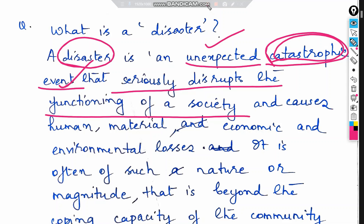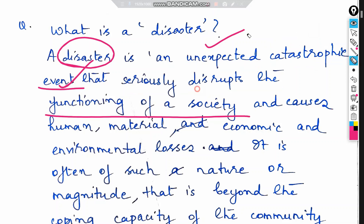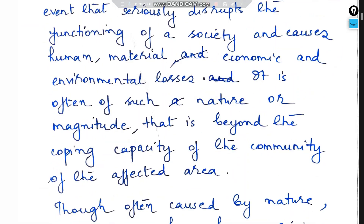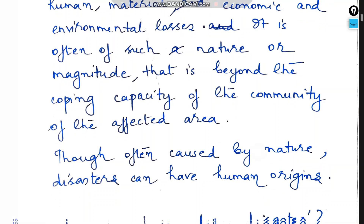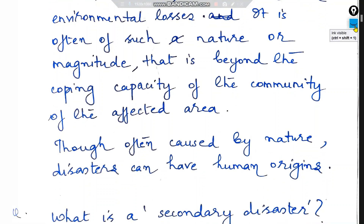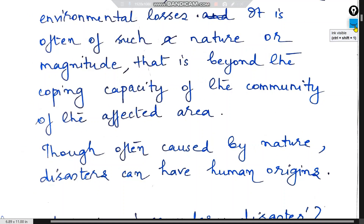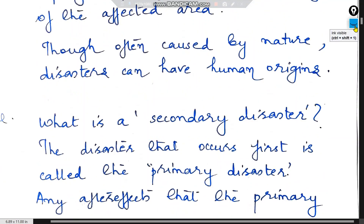A disaster causes human, material, economic, and environmental losses. It is often of such nature or magnitude that it is beyond the coping capacity of the community of the affected area. Though often caused by nature, disasters can have human origins.